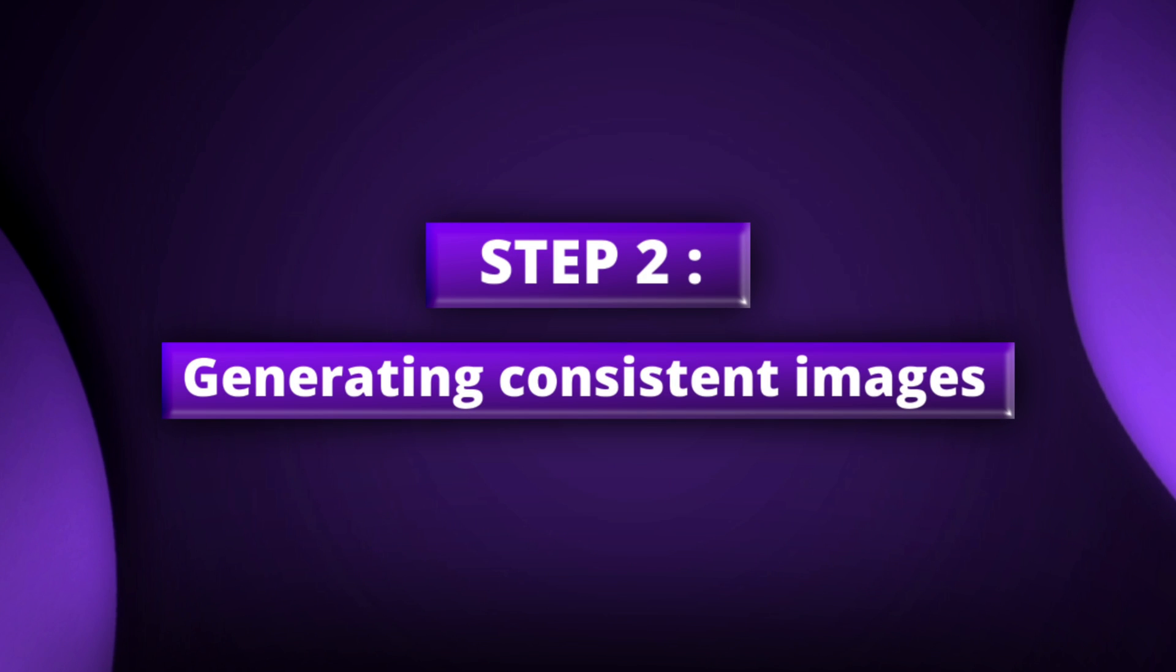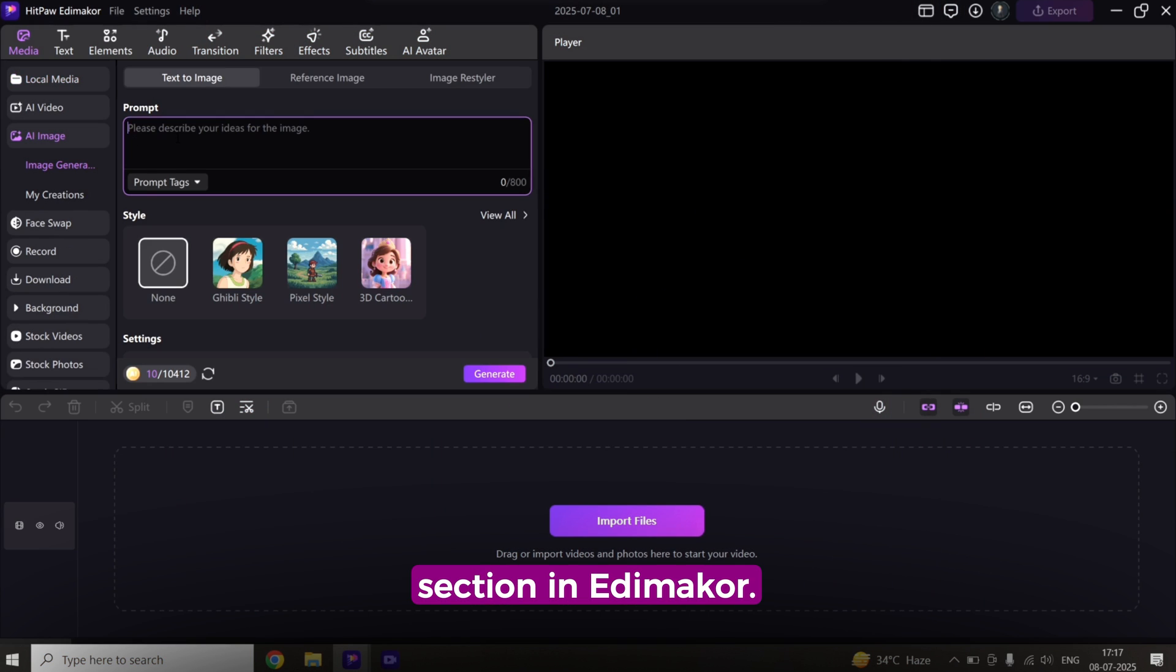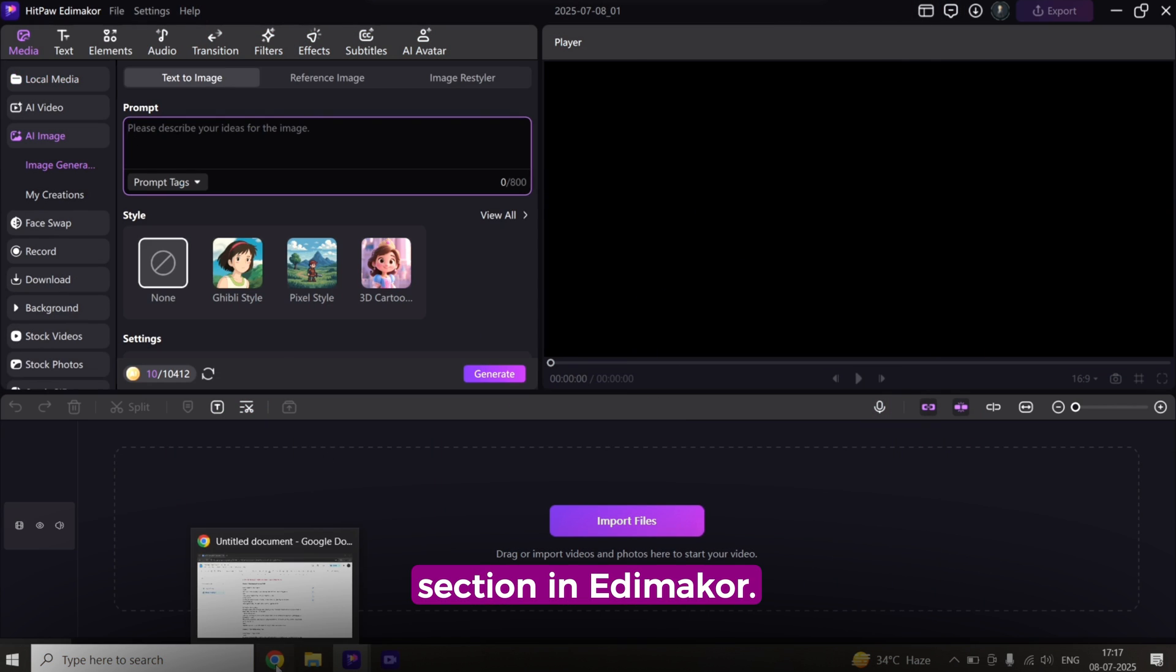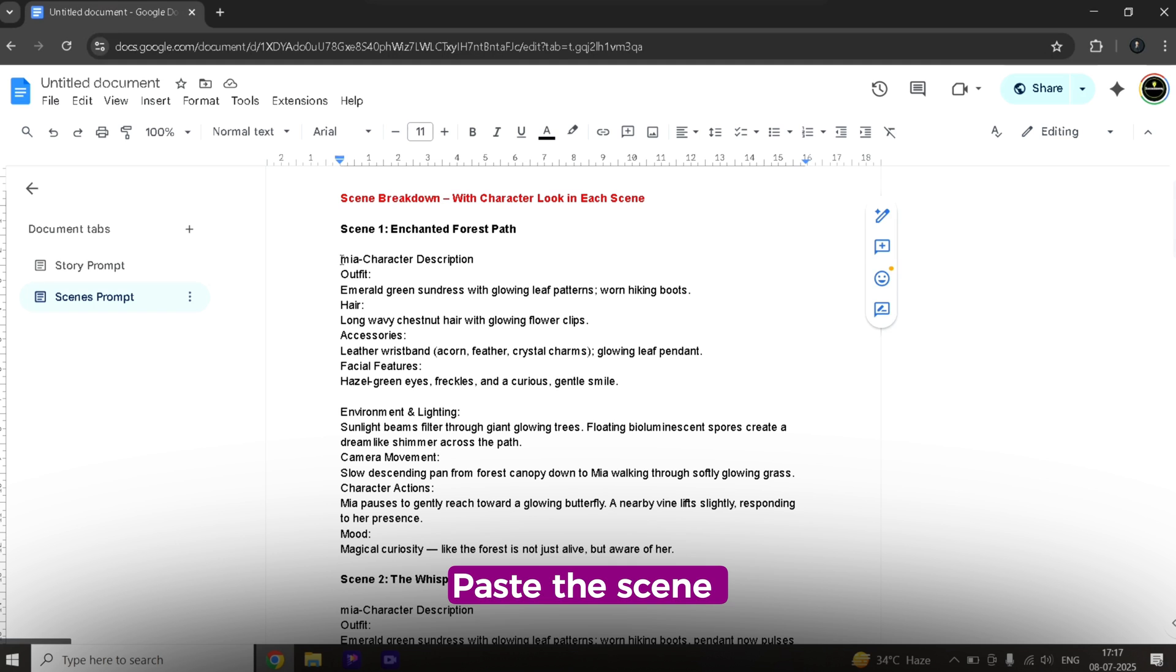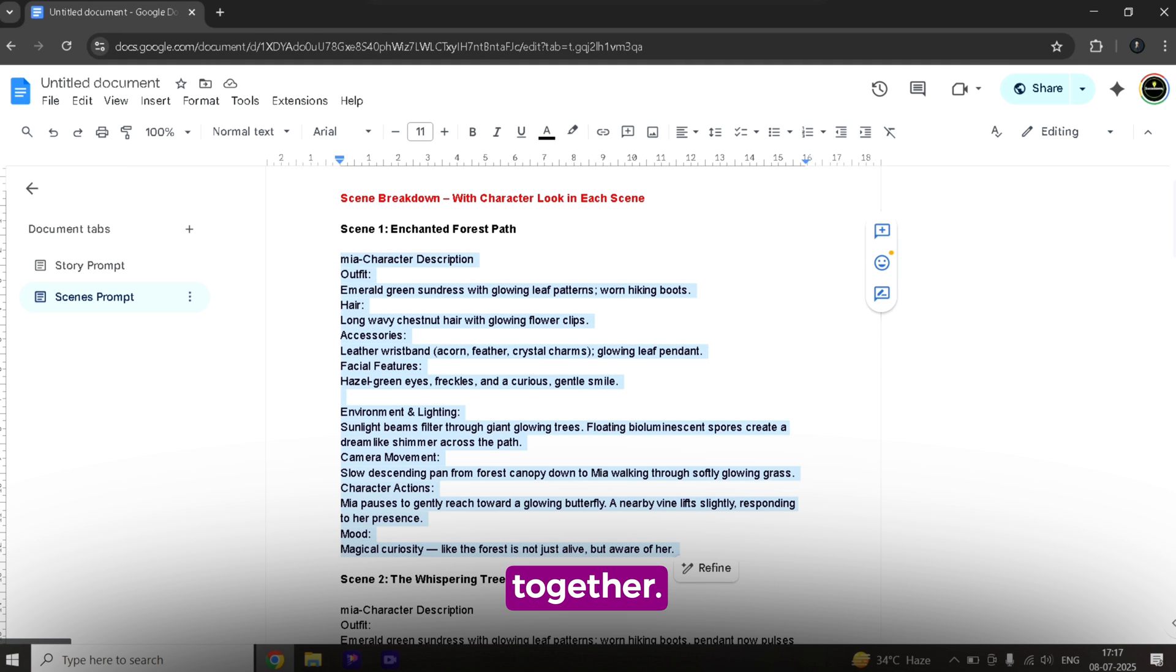Step 2. Generating consistent images. Now, head over to the AI image section in EdemaCore. Paste the scene prompt and character details together.